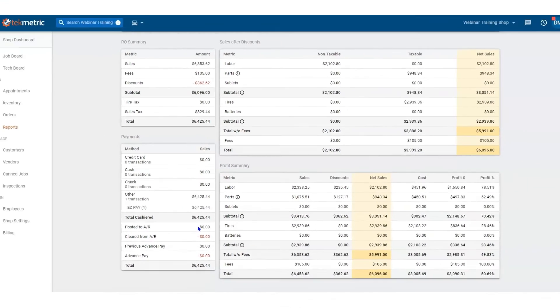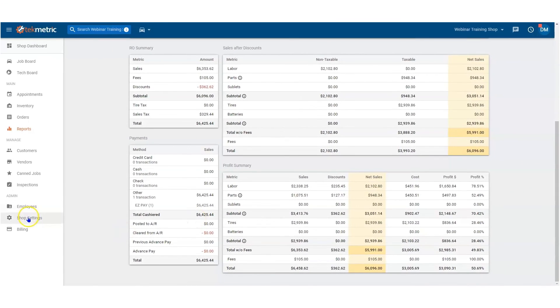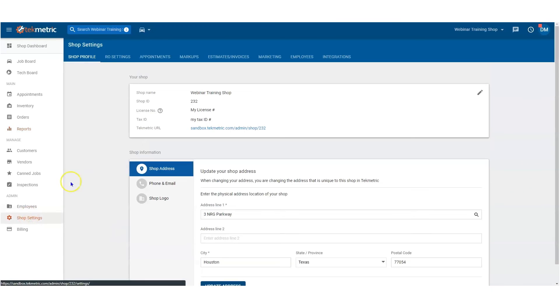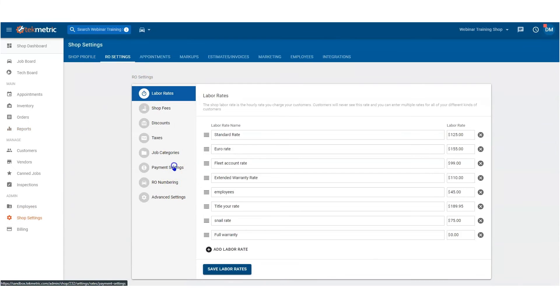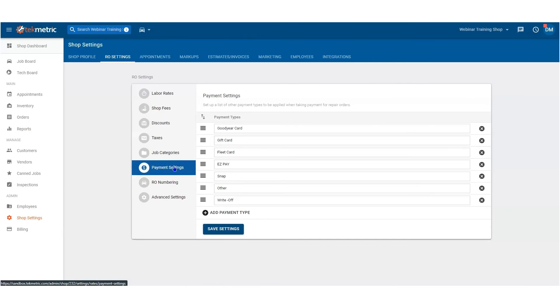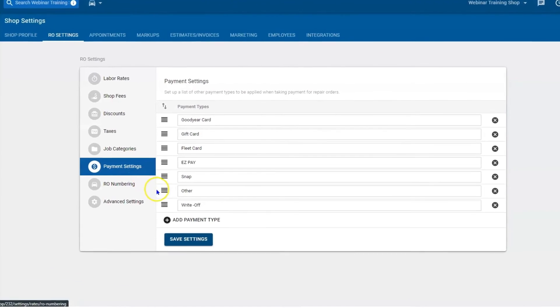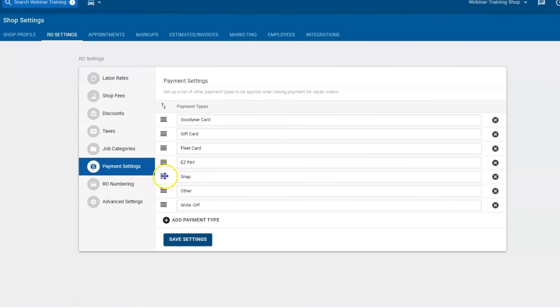That's it — setting up your payments is fairly easy. It's in shop settings, under RO settings, under payment settings. If you are using Snap Finance more than any other payment, you can move it up to the top.